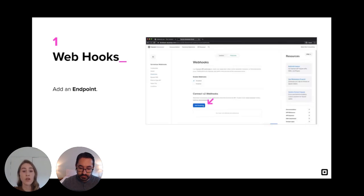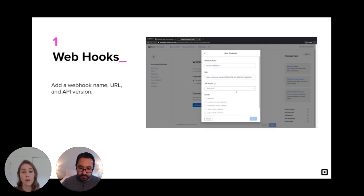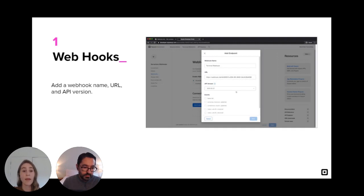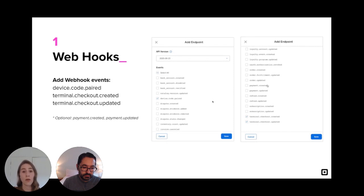Then we'll go into our Square developer dashboard to the Webhooks section of our app and click Add Endpoint. Let's name this endpoint Terminal Webhook. And for the URL, I'm going to paste in the link from the Webhook.site I just copied. Then we'll update the API version to the latest if it's not already set. Let's set the Webhook events now. So I'm going to select device.code.paired, terminal.checkout.created, and terminal.checkout.updated. And now the endpoint is ready to be saved.